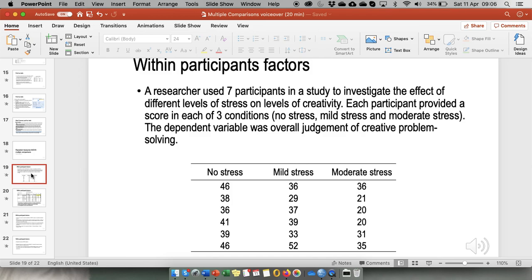A researcher used seven participants in a study to investigate the effect of different levels of stress on levels of creativity. Each participant provided a score in each of three conditions: no stress, mild stress, and moderate stress.